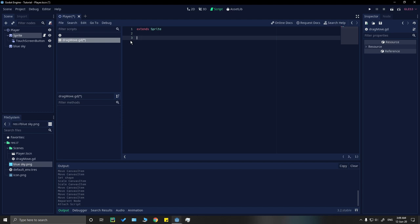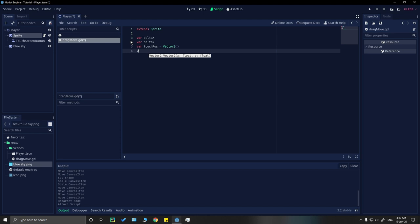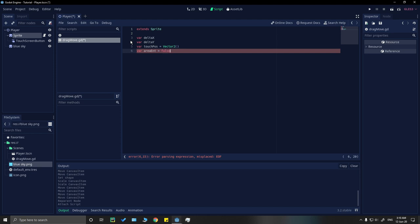Let's set up our variables first. We need a delta_x variable and a delta_y variable, then a touch_position set as Vector2. We also need a boolean called area_entered, which we'll set to false by default.